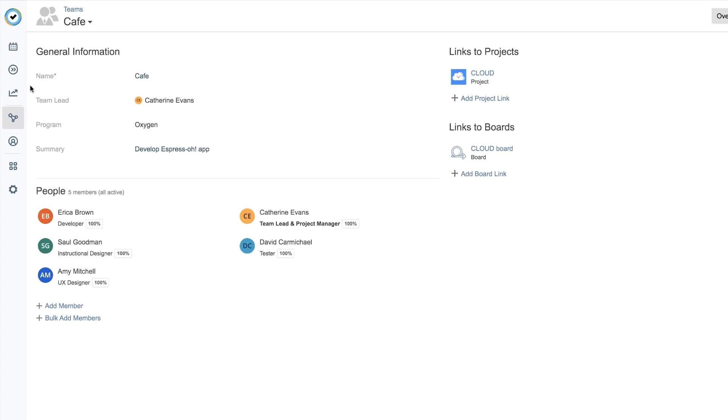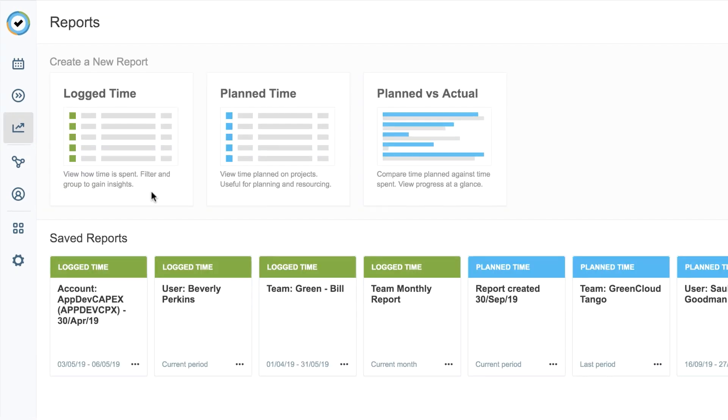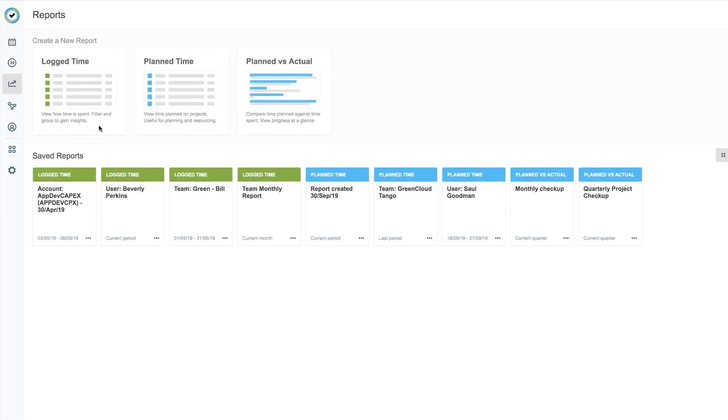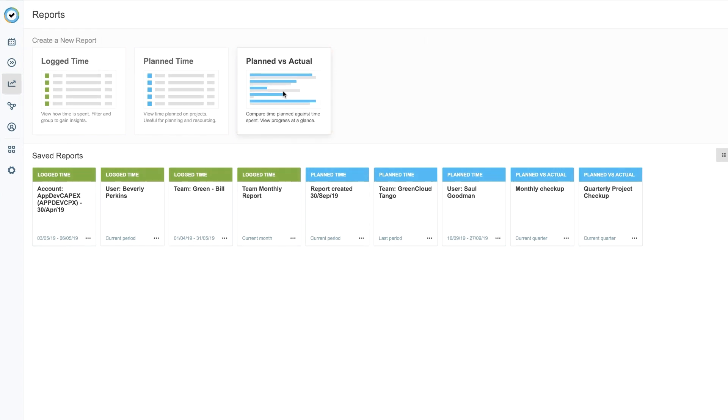To start off, select reports from the sidebar, and you see that you can create a report on log time from Tempo Timesheets, or plan time from Tempo Planner, or plan versus actual from both Tempo products. To get started creating a new report based on your team's work logs, click on Log Time.